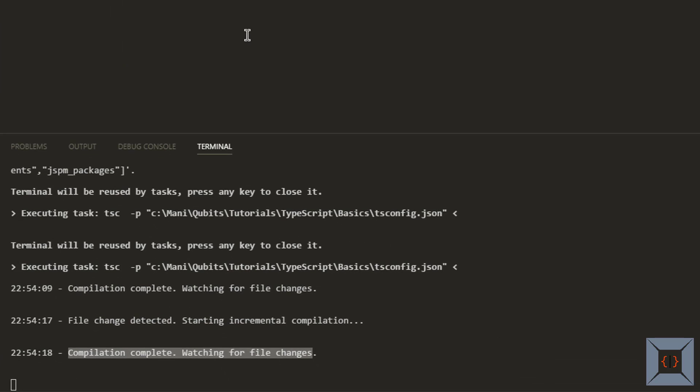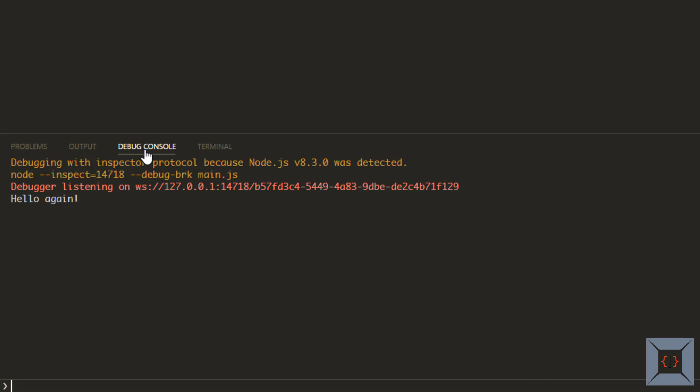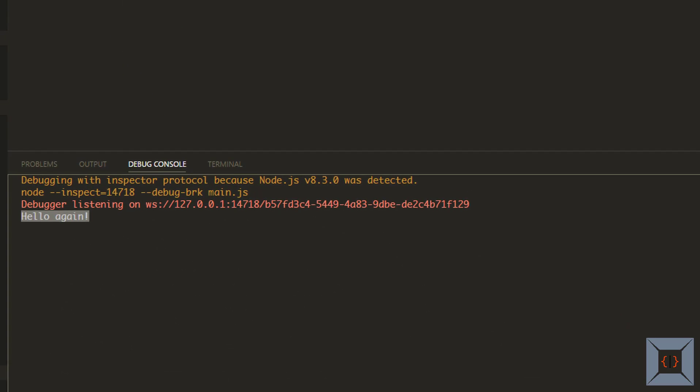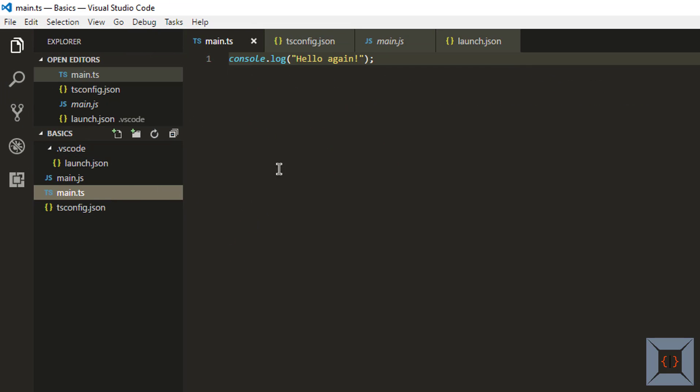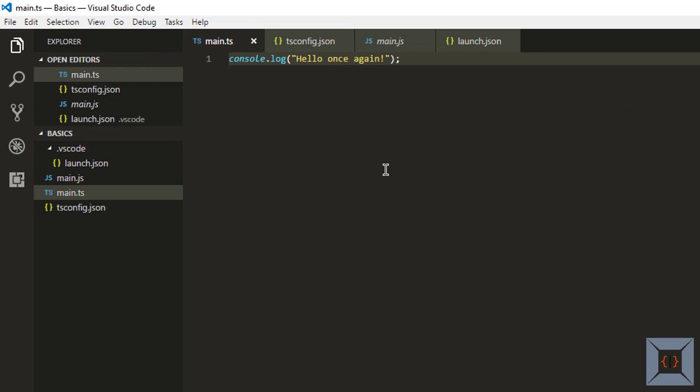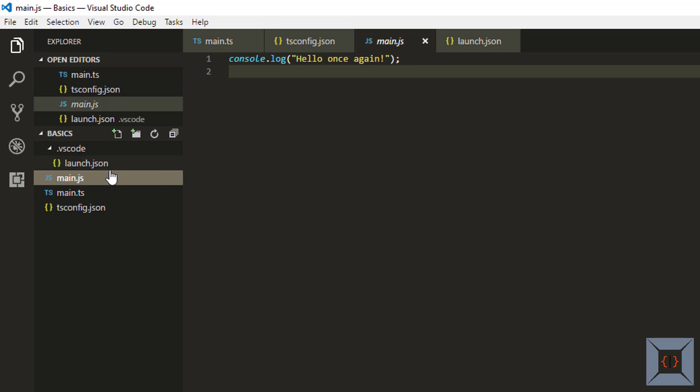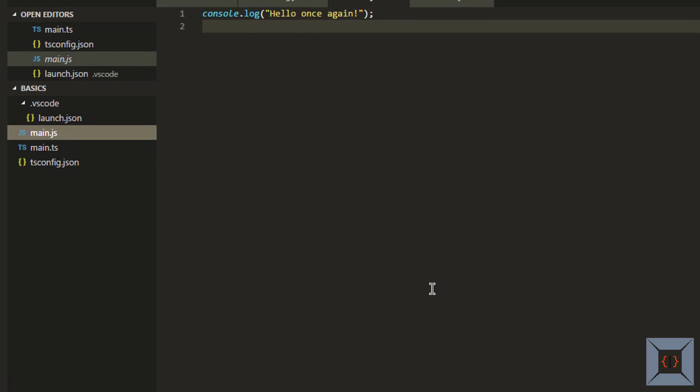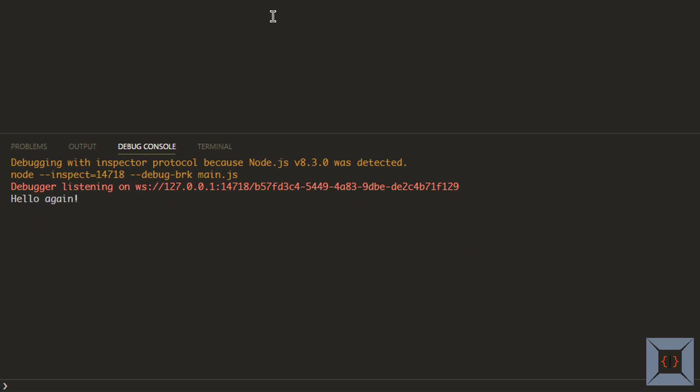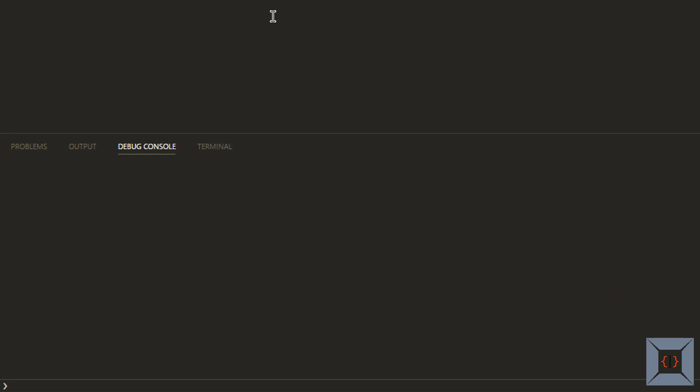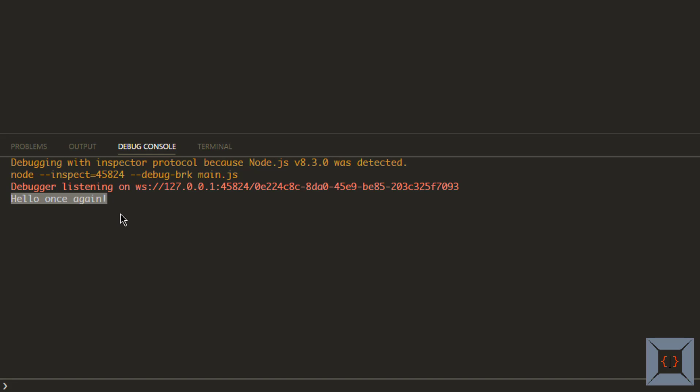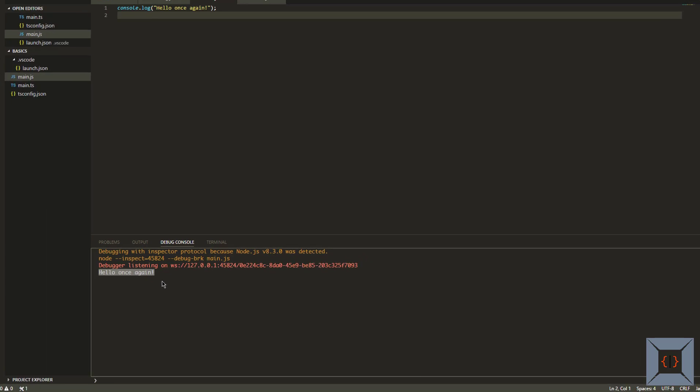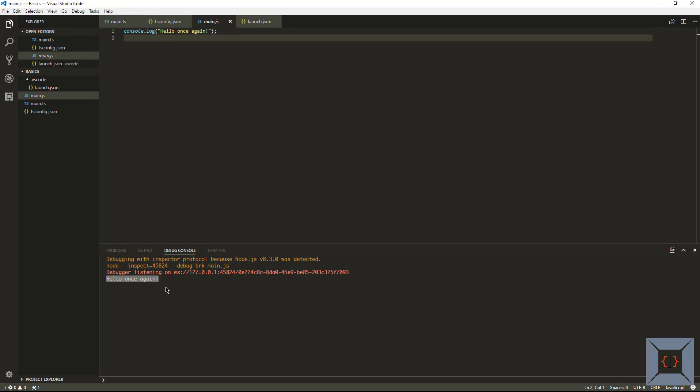So if I press F5 now you can see the message here. If I go and change the message on my TypeScript file hello once again and if I save this my JavaScript file will be up to date now and if I press F5 I will be seeing the new message on my debug console. Here you go you can see it shows the new message now. That's it we are all set for developing with TypeScript now.